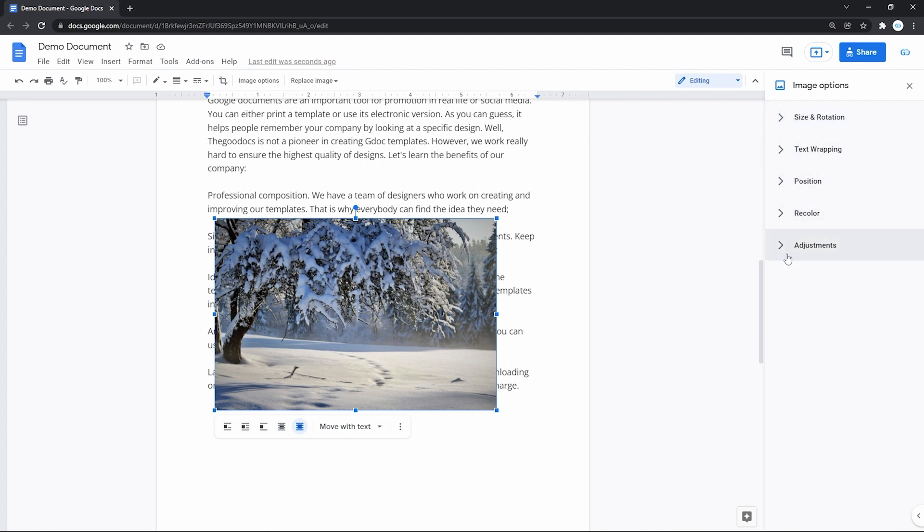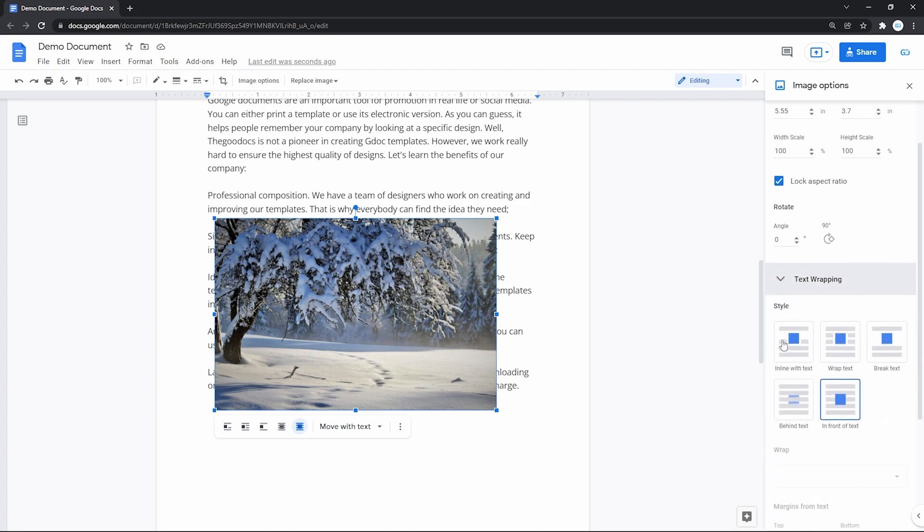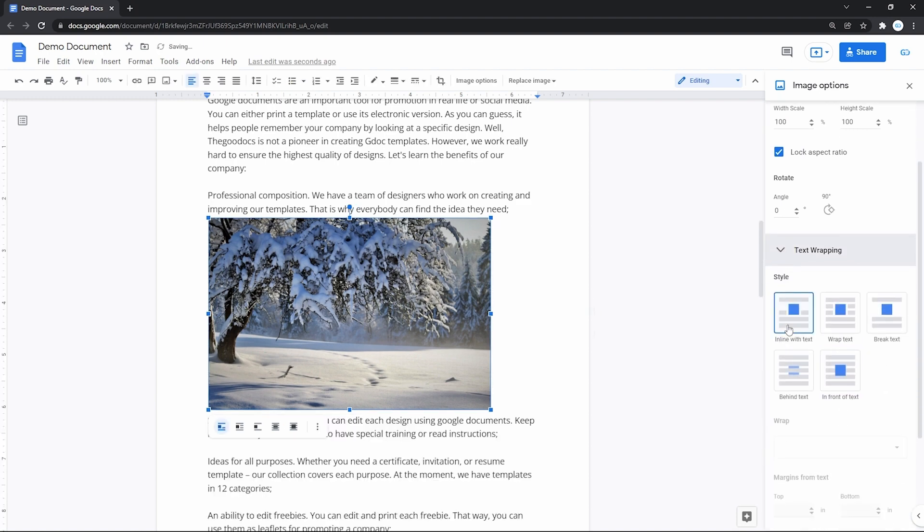That will open this image customization menu on the right, and here with these unfolding items, you can select the text wrapping method and create custom margins.